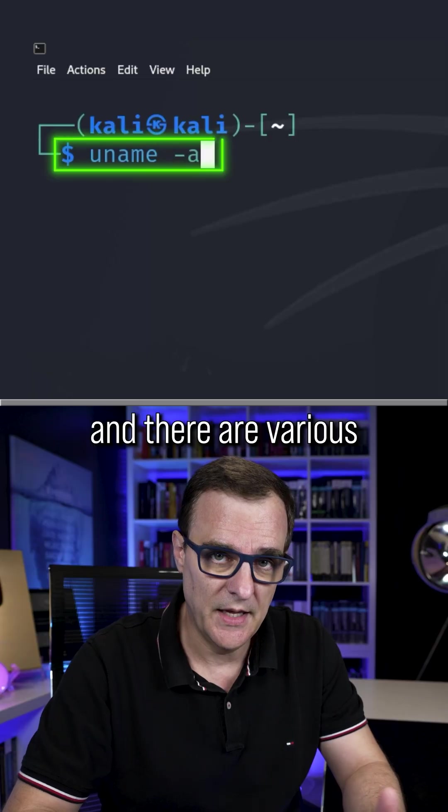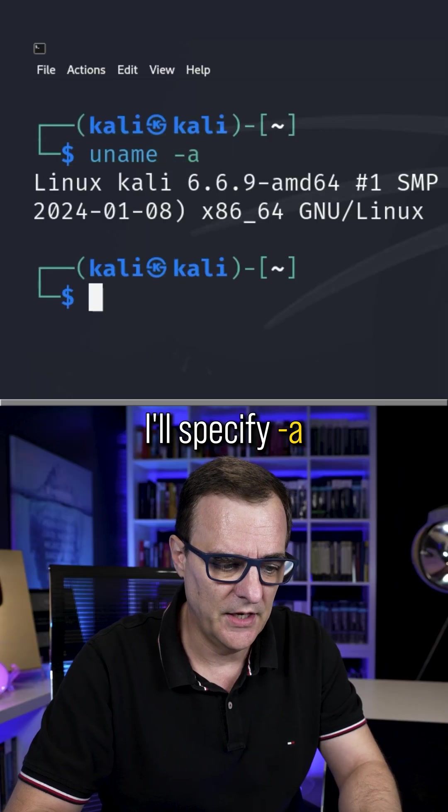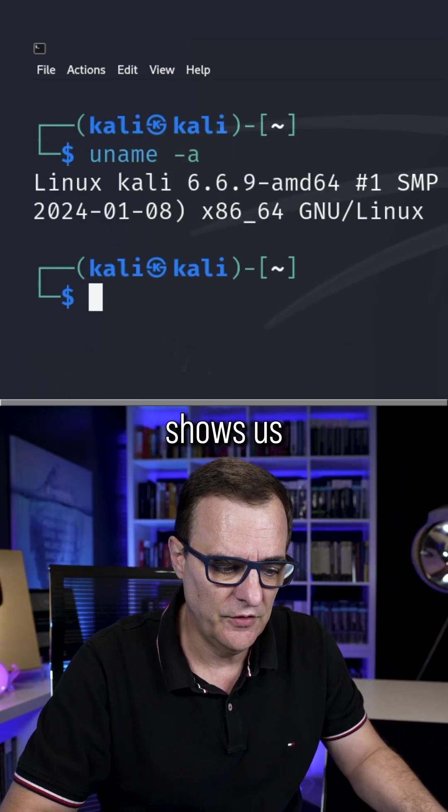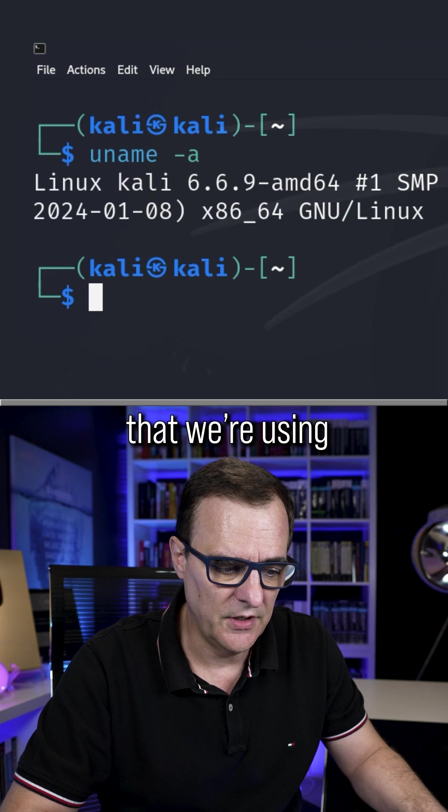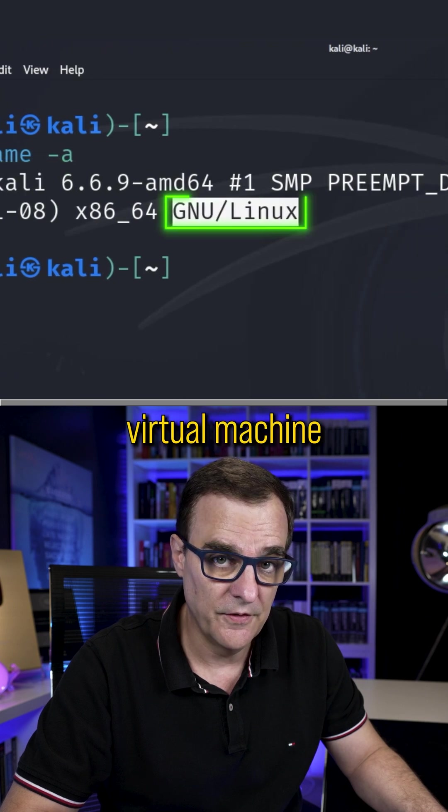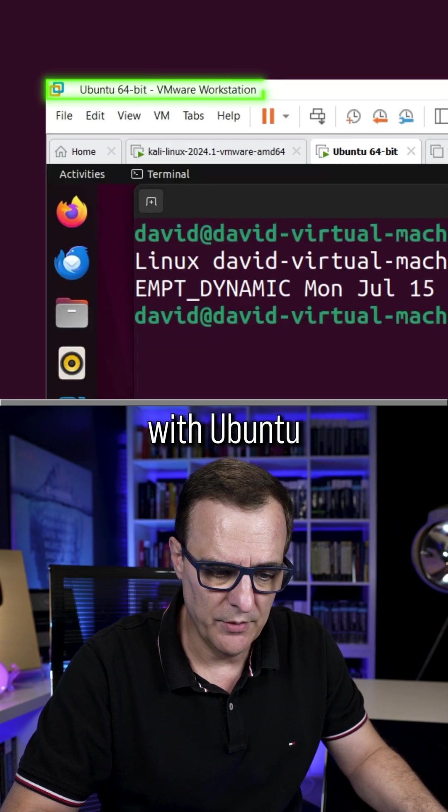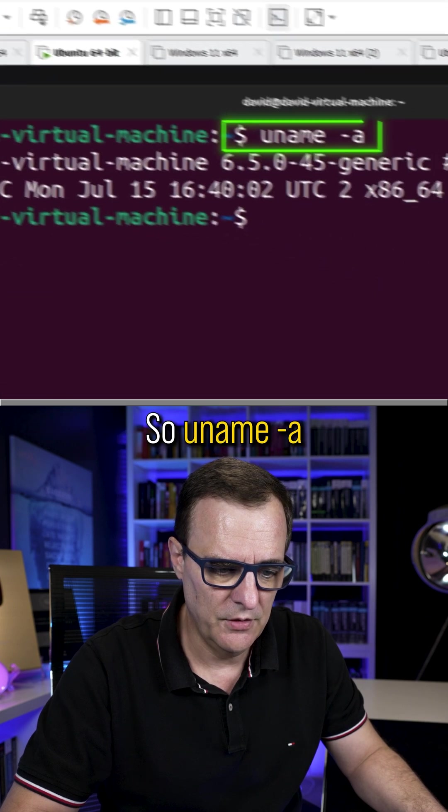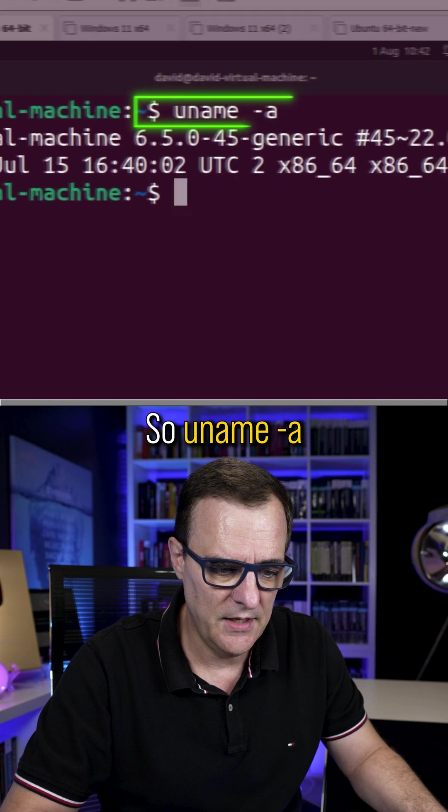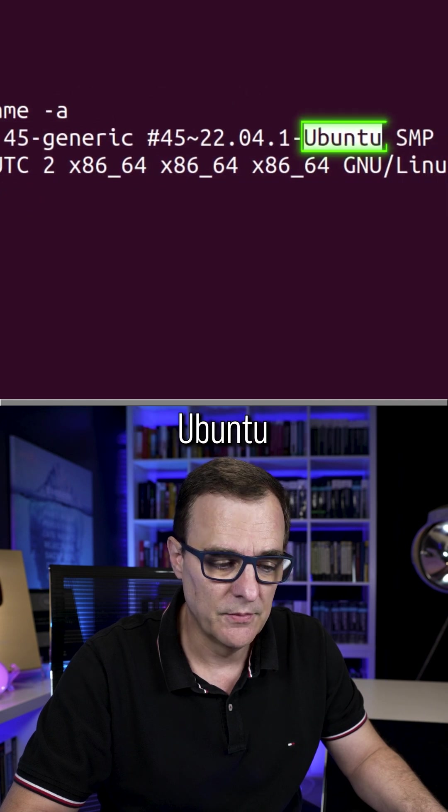Do you know this Linux command? Uname, and there are various options here. I'll specify dash A, which shows us that we're using Kali Linux in this virtual machine. Here's an example with Ubuntu, so uname dash A, notice we're using Ubuntu.